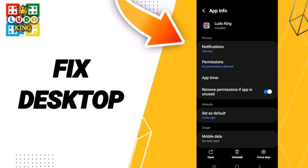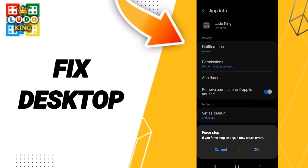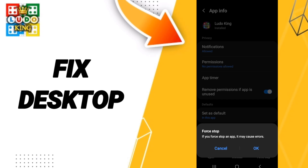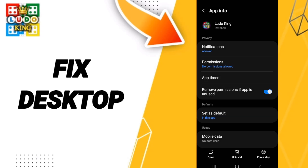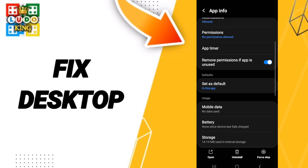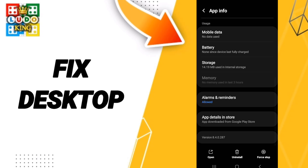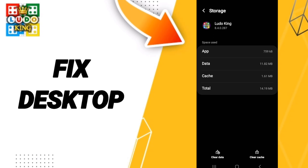Then we go to force stop and click OK. After that, we enter storage, then we click on clear cache.